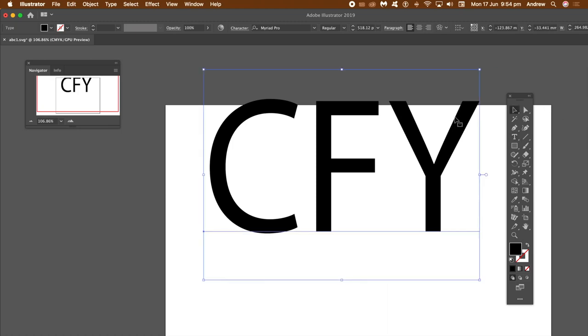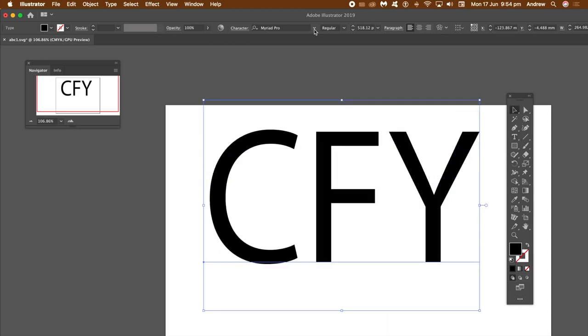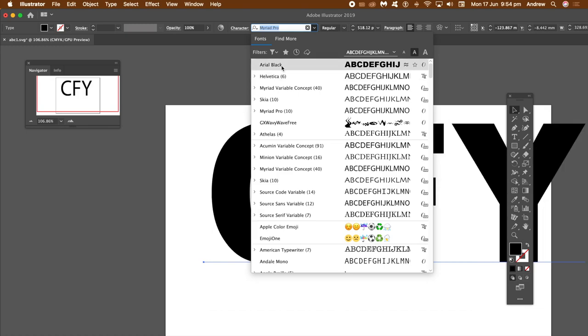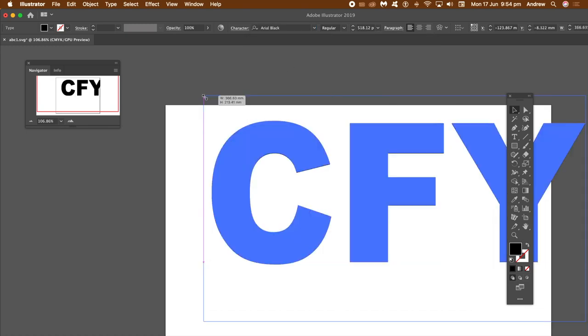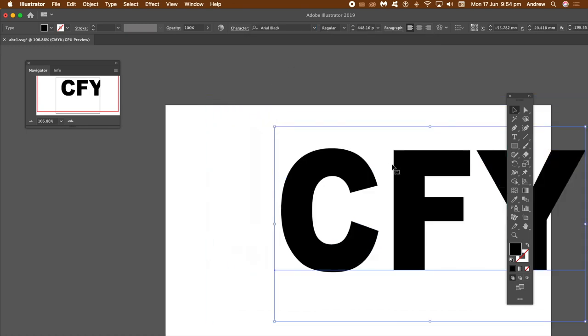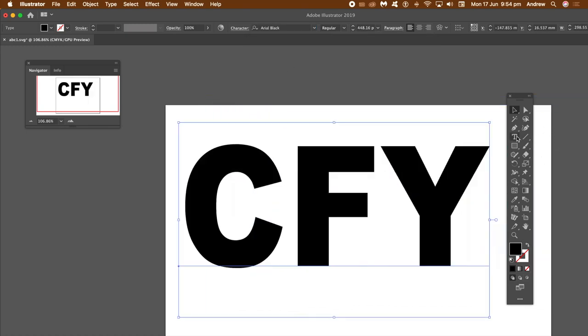Once you've actually done that, just create some type. The key thing is I'm just going to set the typeface for that, is to go to the object and expand. So you can expand it and it's an outline.